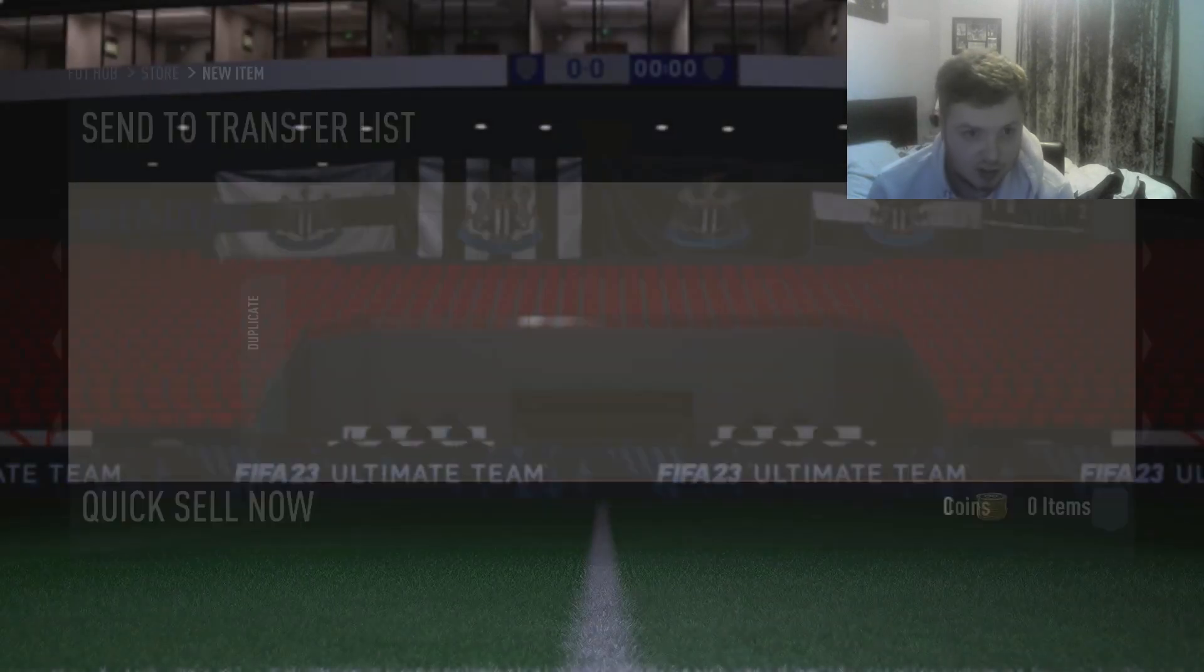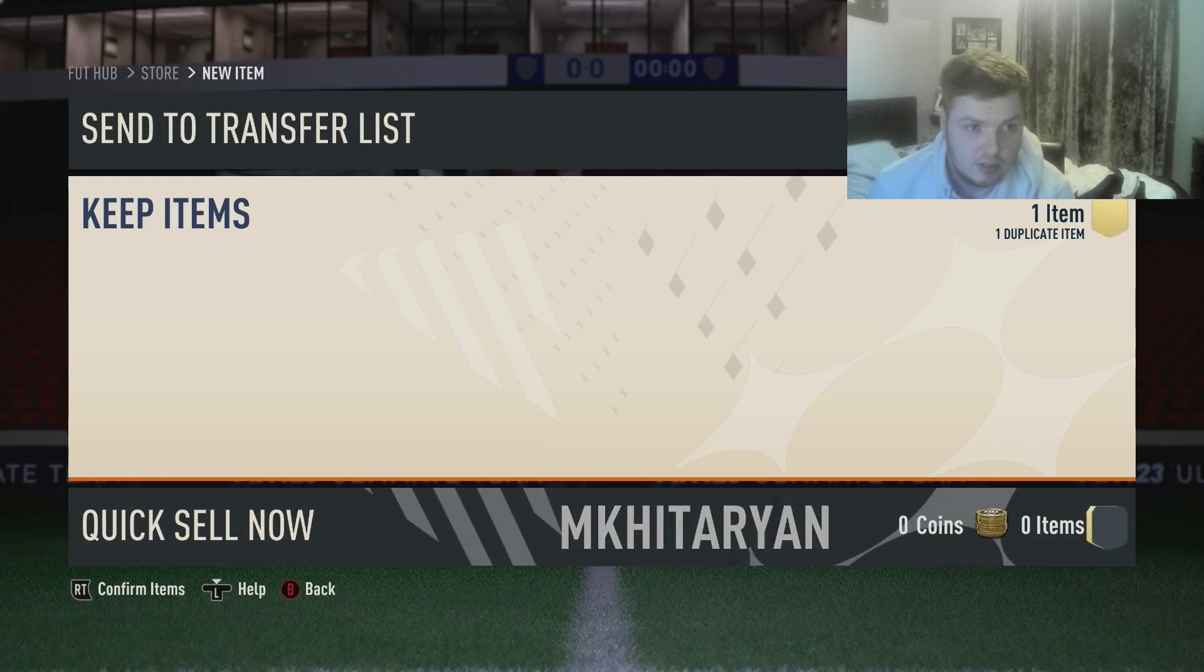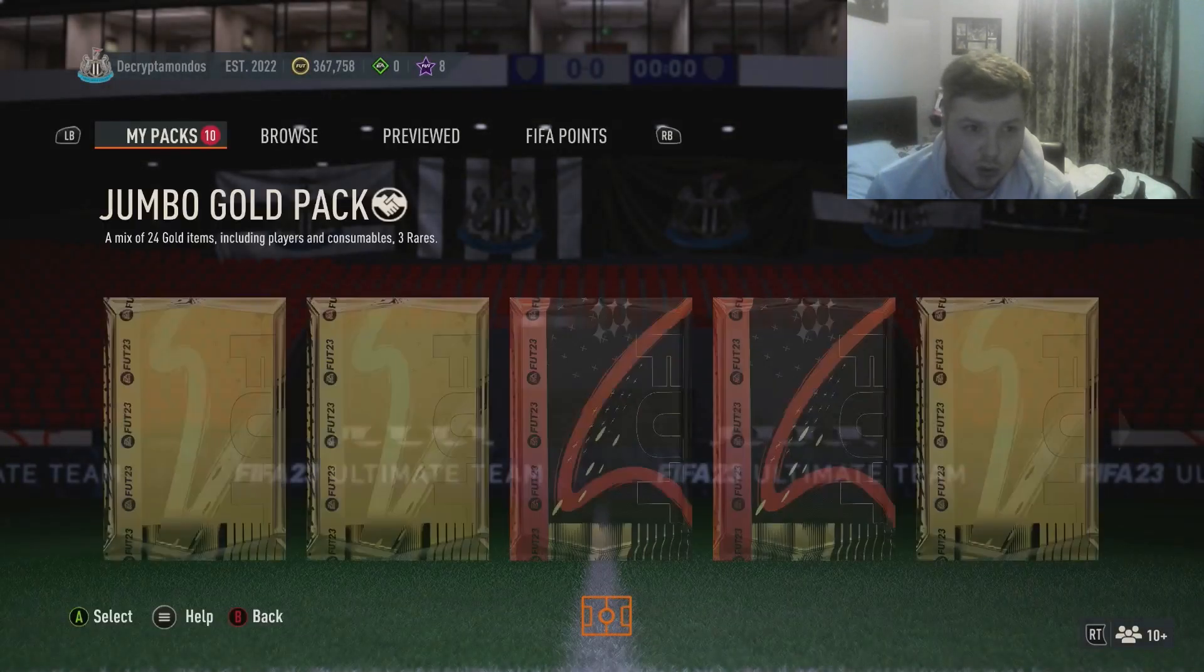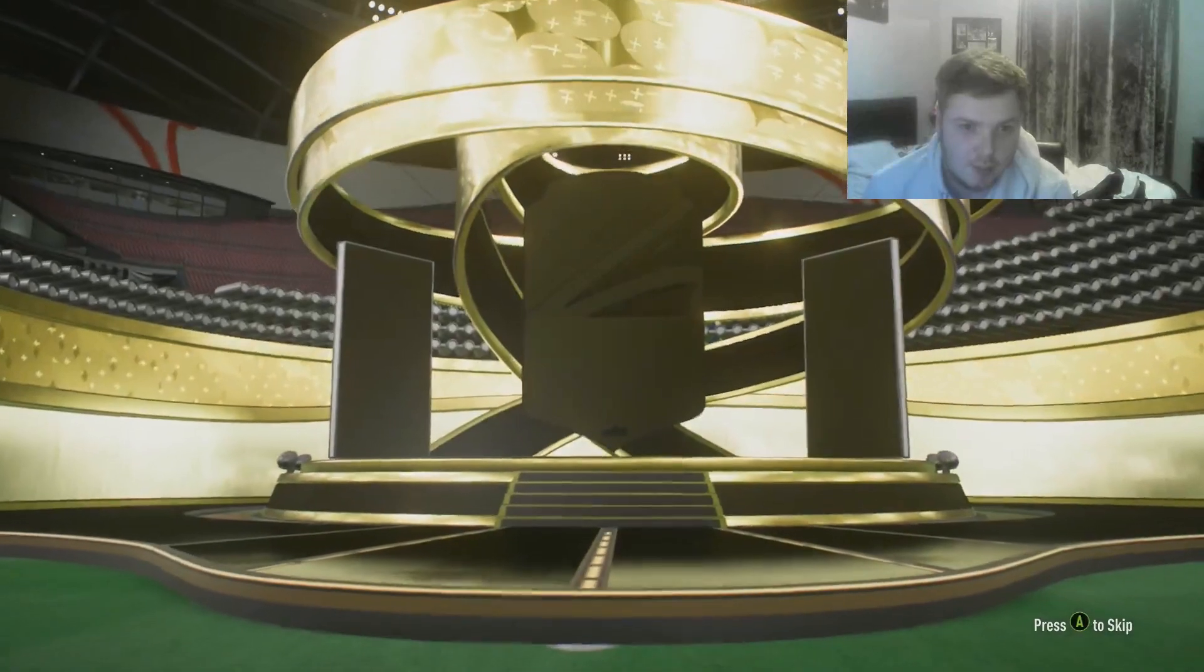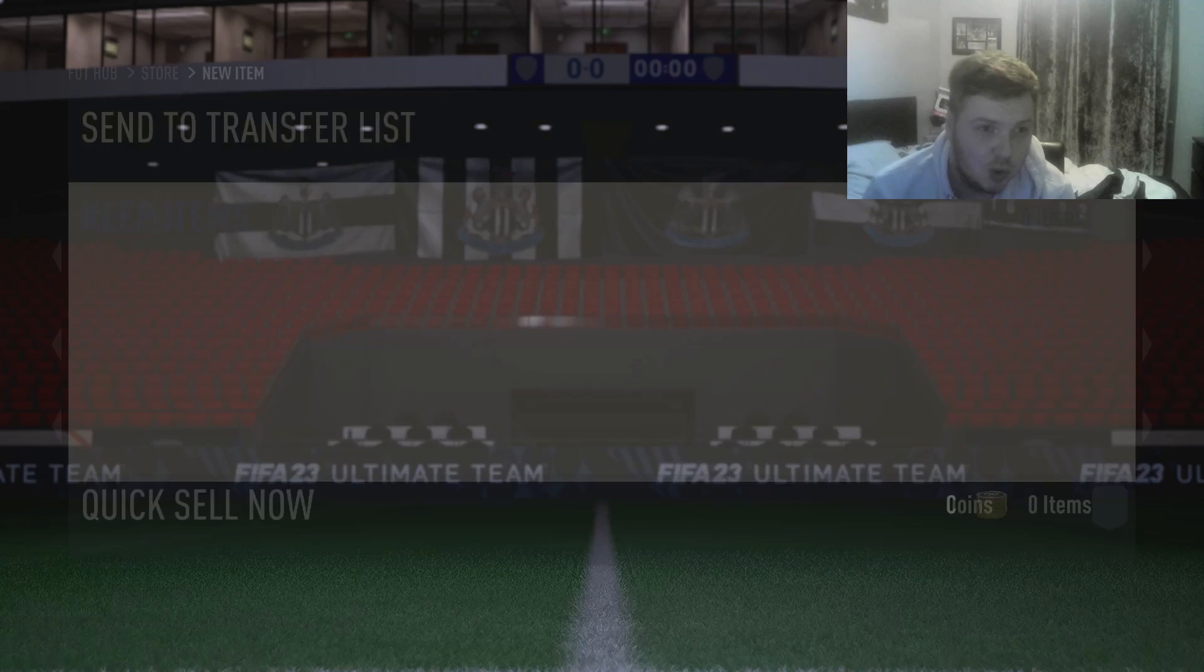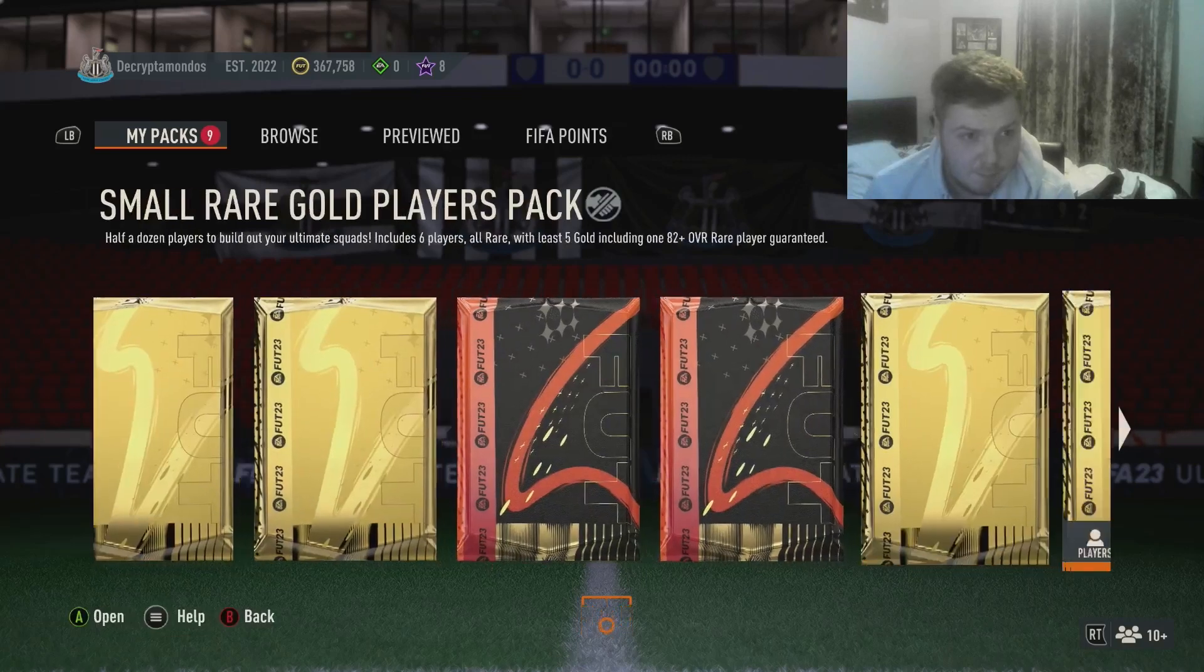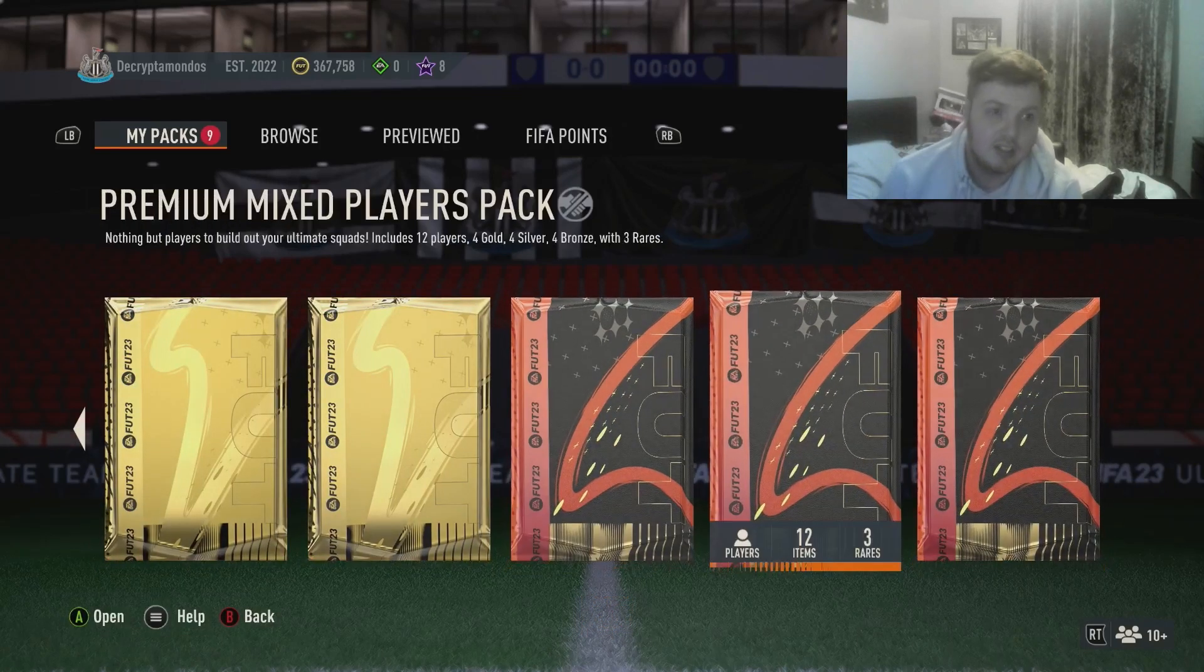Come on, we got like four left EA Sports. No boards. The Danish flag though, so it's gonna be Eriksen. Come on please, just one board, just one walk out. Surely my pack luck is not this bad. I don't remember it ever being this bad. Go on, last pack.